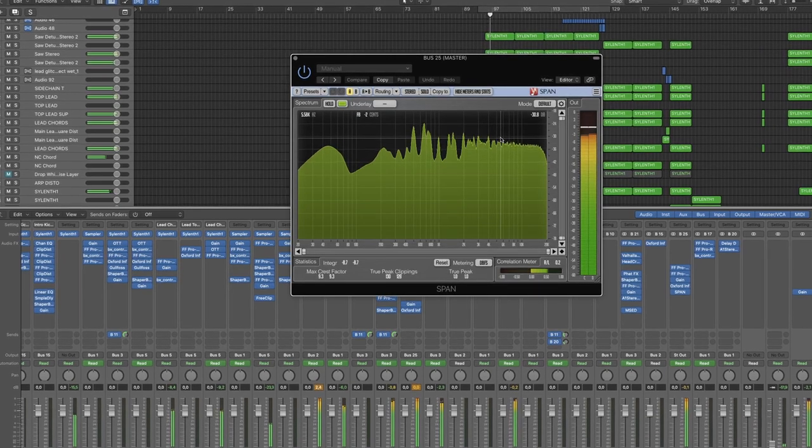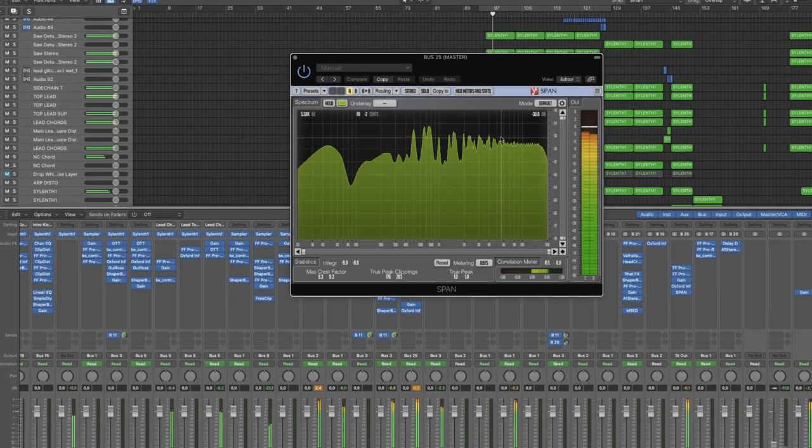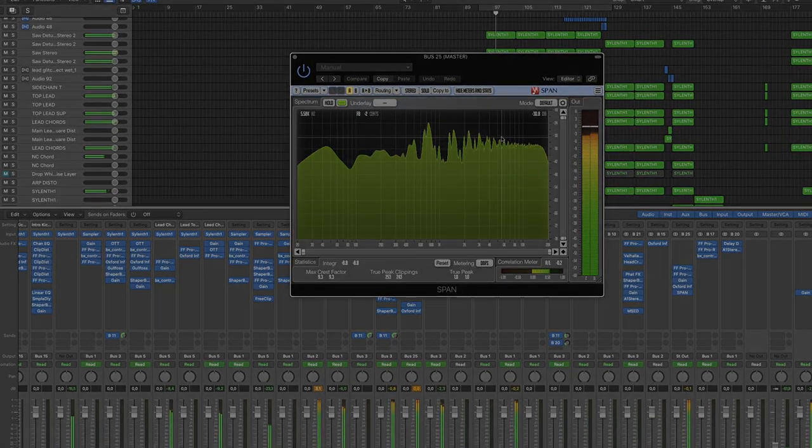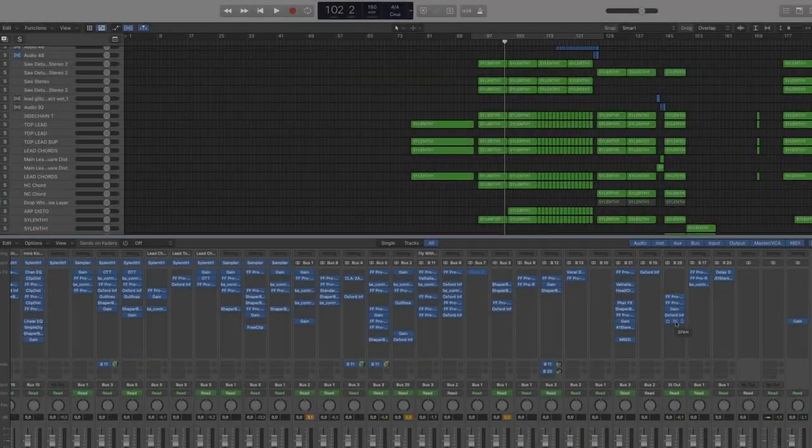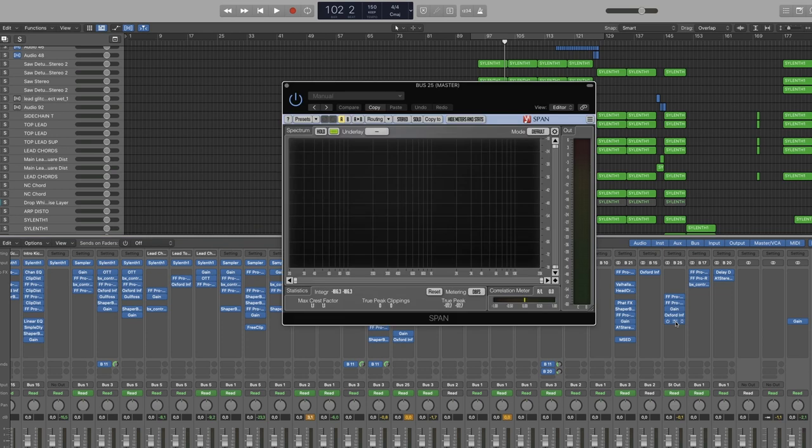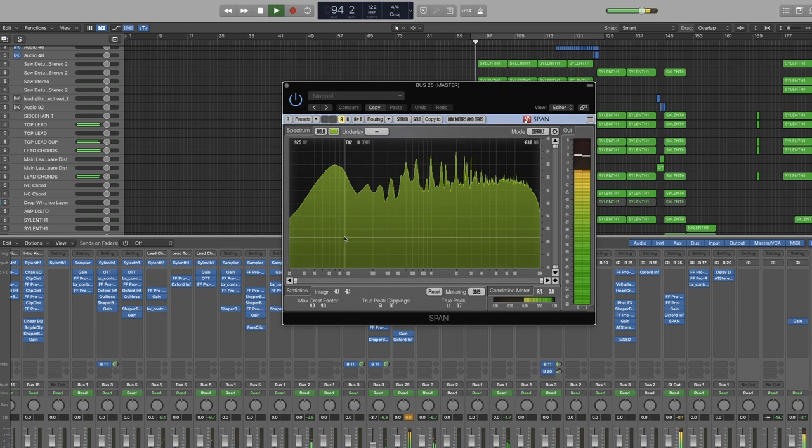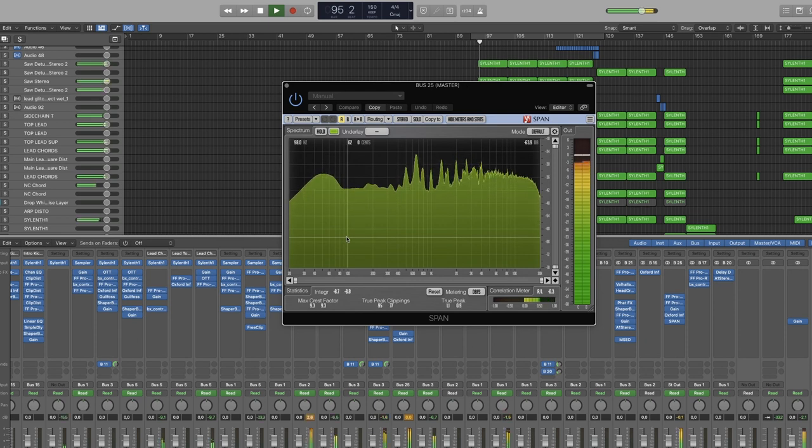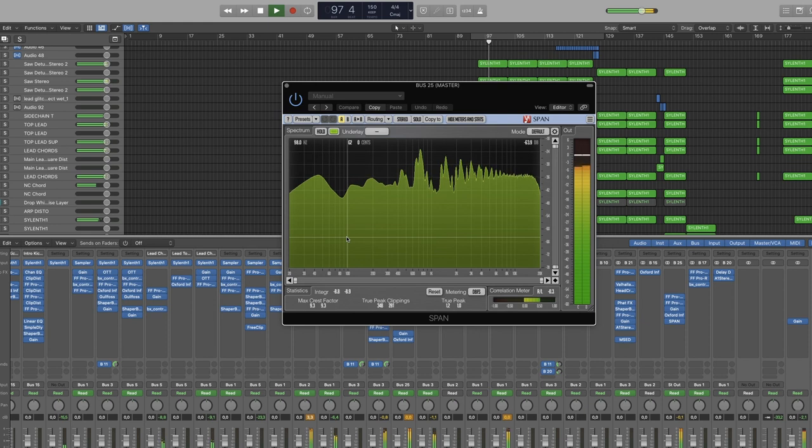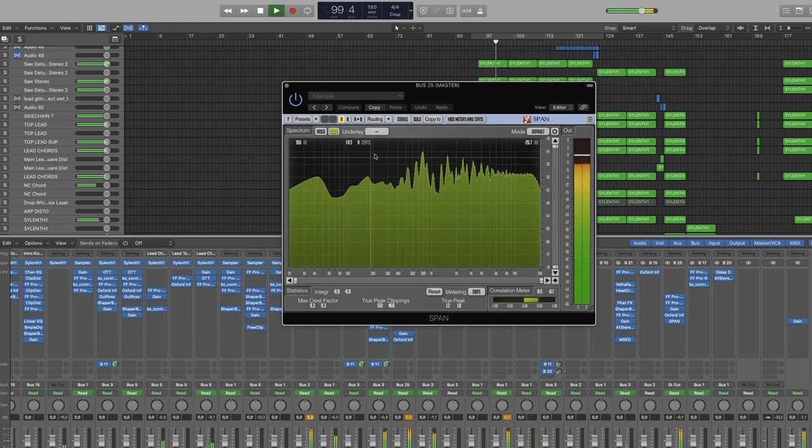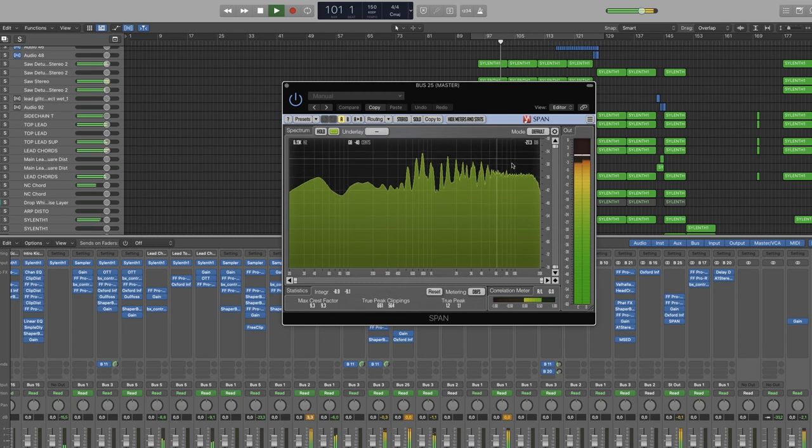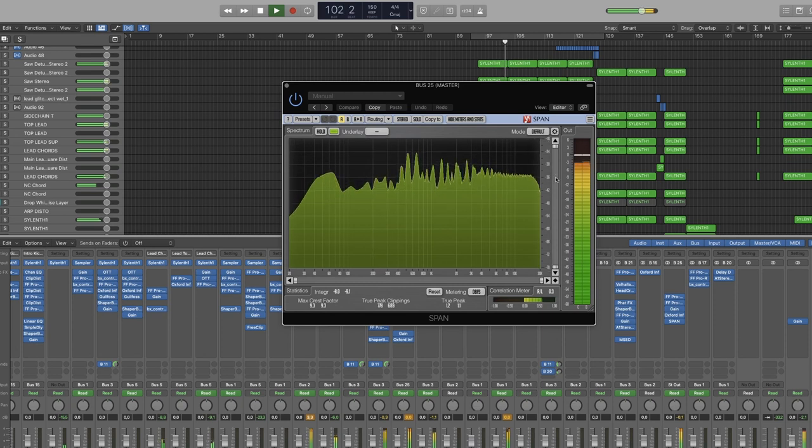So I want to show you how you can get more out of this plugin. When you open Span with the default settings, this is what it looks like. It's showing you the total amount of audio picked up by the plugin, meaning it's showing you the sum of both mid and side combined. This setting is useful for measuring the total energy across the spectrum, but not so much for judging the balance between mid and side information in your track.